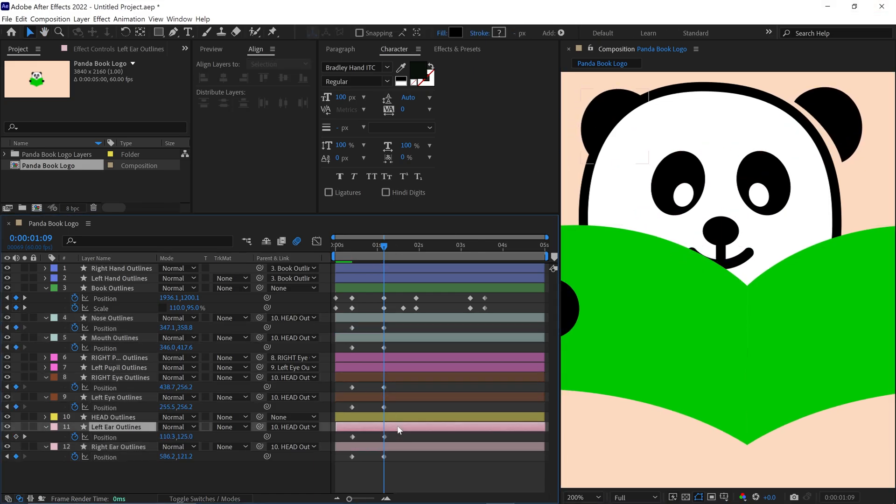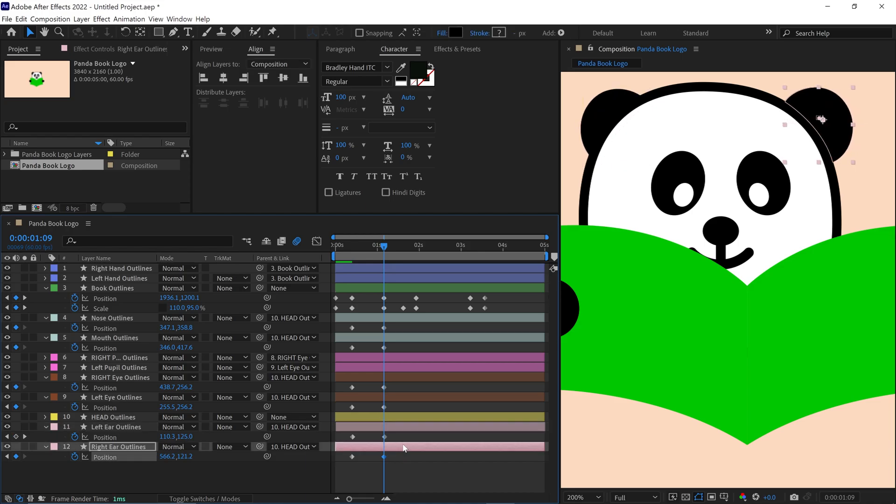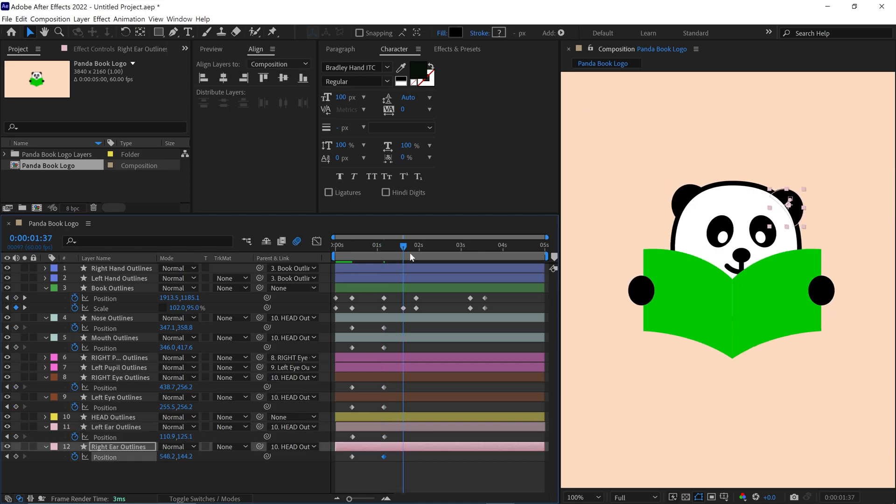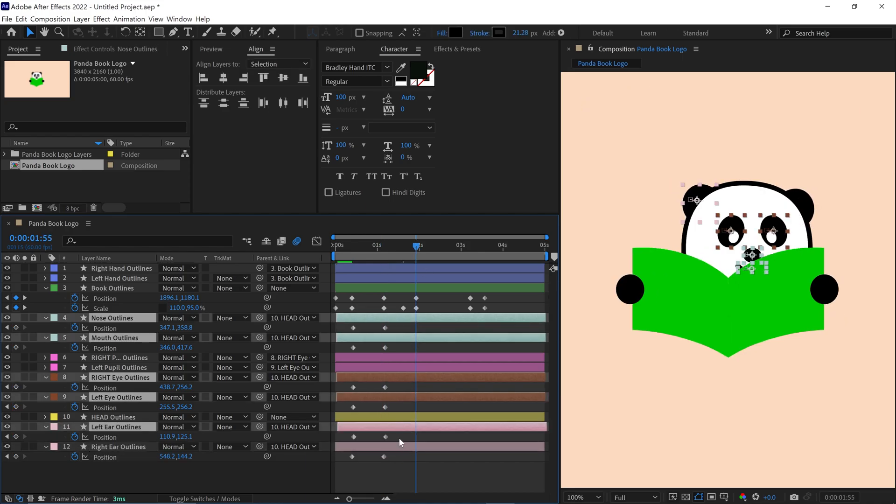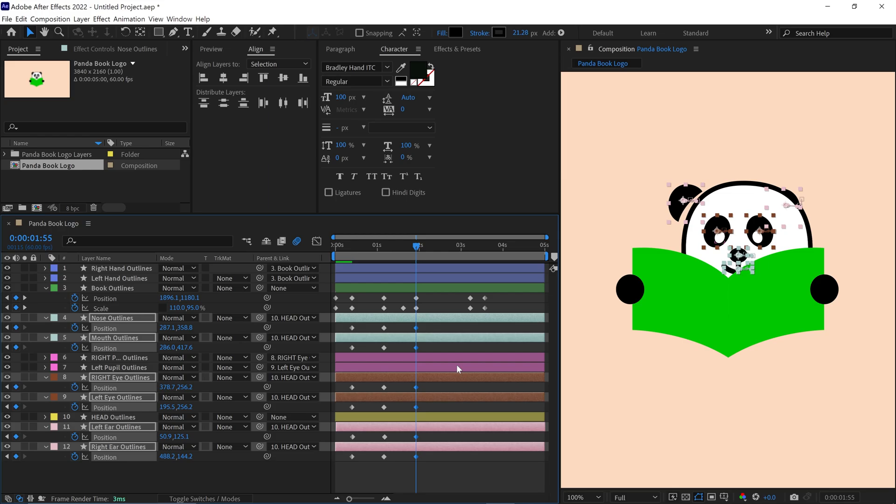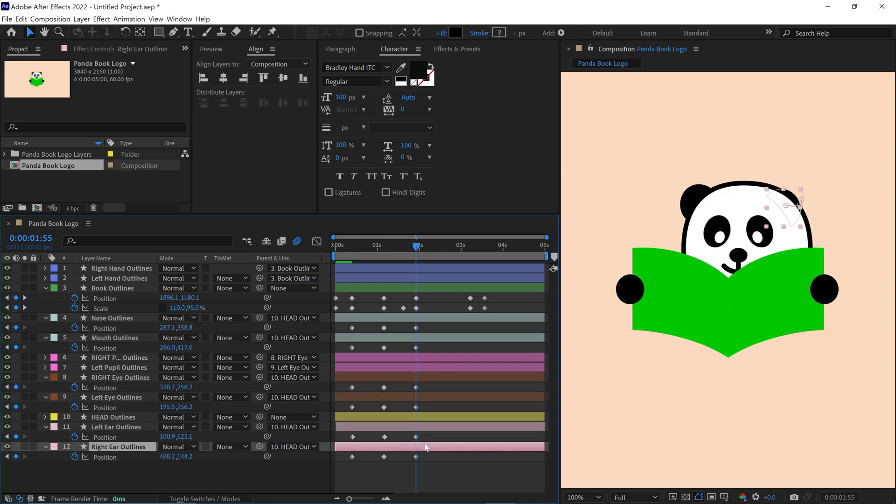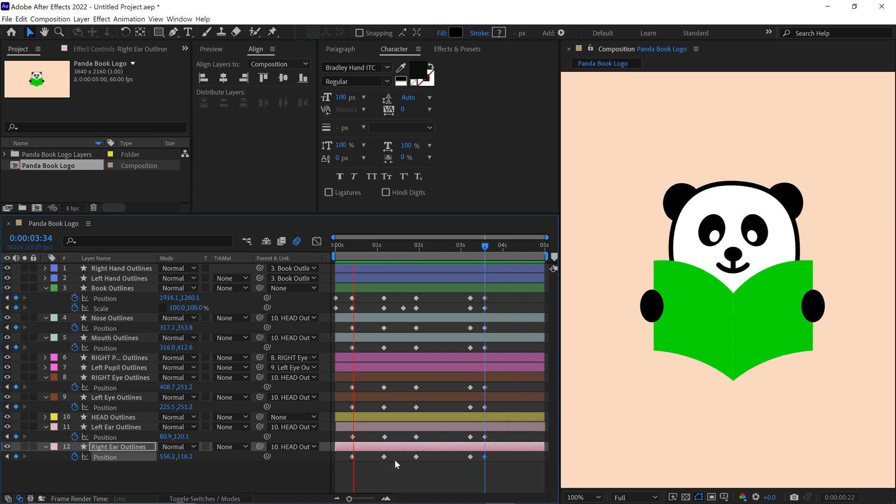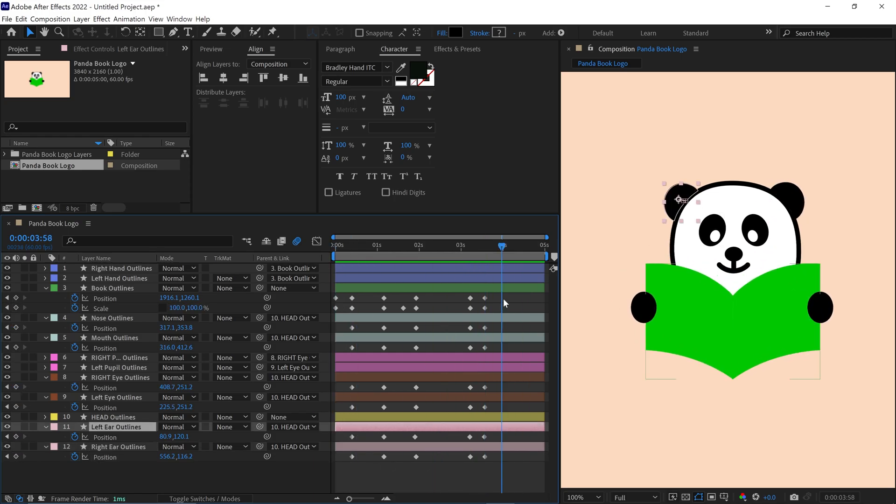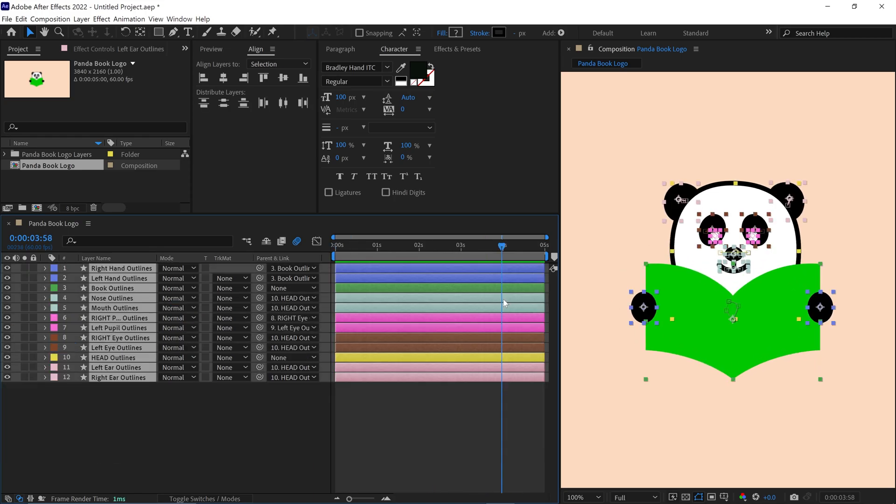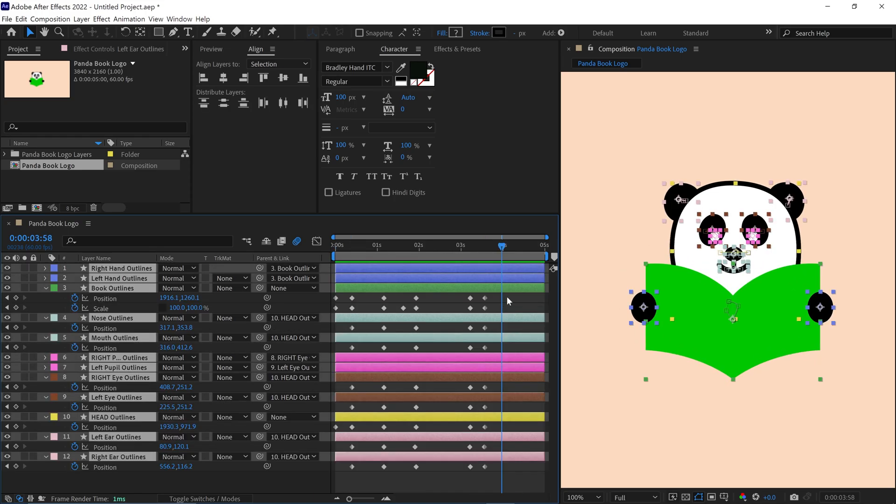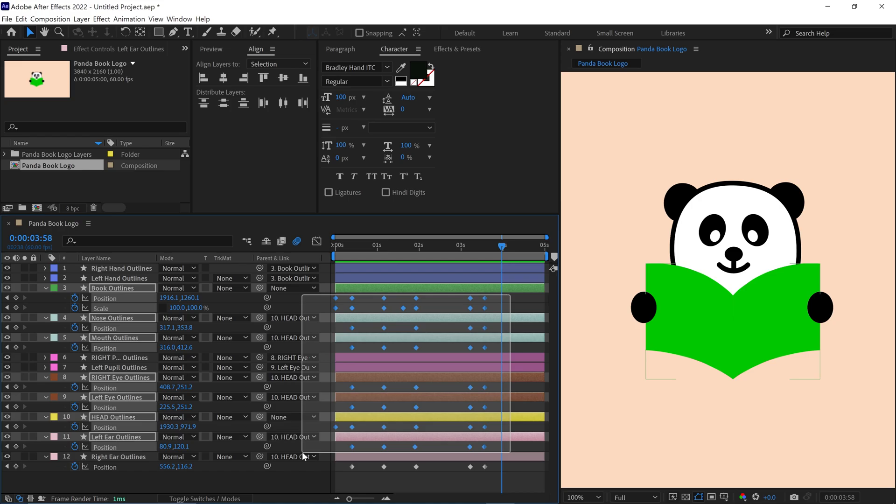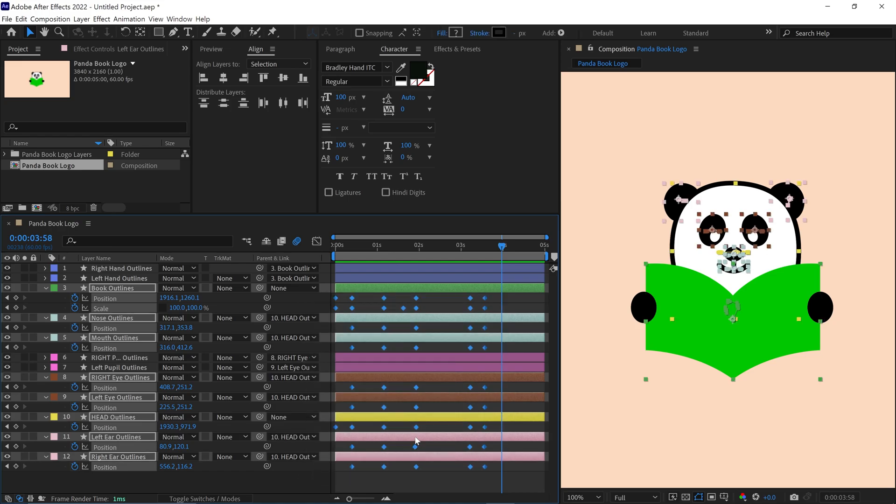If any elements like an ear are misplaced, I correct their positions. I repeat this process continuously adjusting the face elements positions. Once finished, I select all the keyframes and convert them to Bezier keyframes for smoother animation.